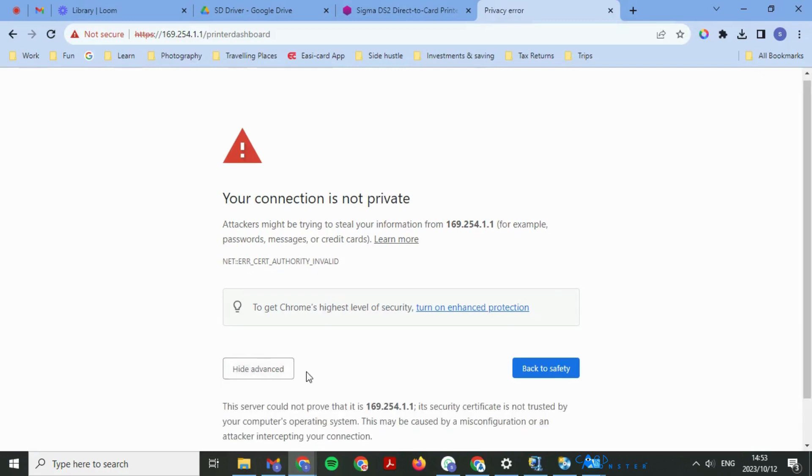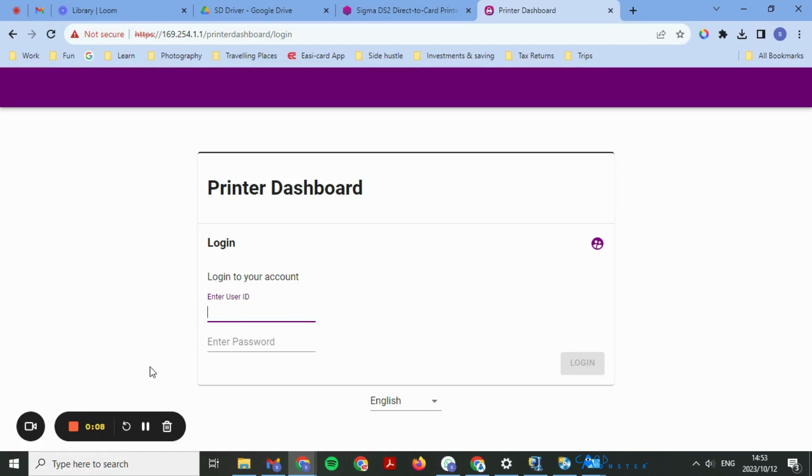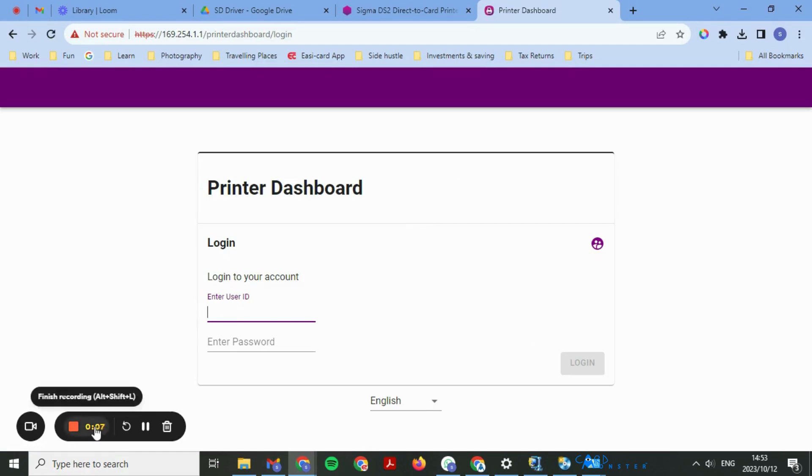Select advanced and proceed, and then you'll log in with your user details. That's how simple it is, and then you'll be able to access your printer dashboard.